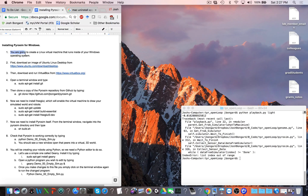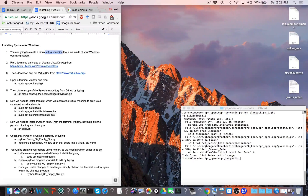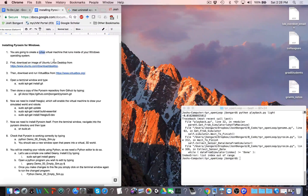The first thing we're going to do is create a Linux virtual machine that runs inside of your Windows operating system. I run the Mac operating system, but that's not going to matter. We're going to create a virtual machine which runs inside your operating system — in my case a Mac, in your case Windows — and inside that virtual machine we're going to install Linux.